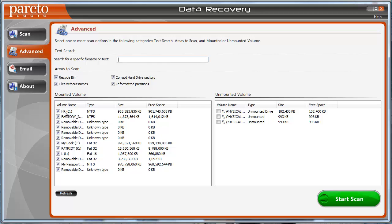And then you choose the volume drive. You probably won't have as many as I have here. I have a lot of USB drives, external drives and whatnot hooked up to my computer. You just choose the ones that you want to scan. You click start scan. It's going to go through the process of scanning those.